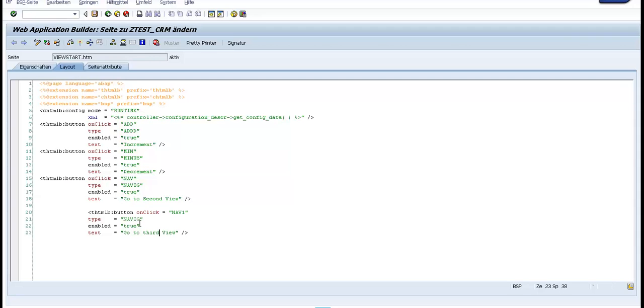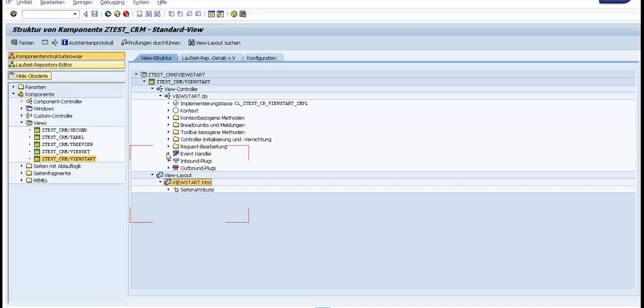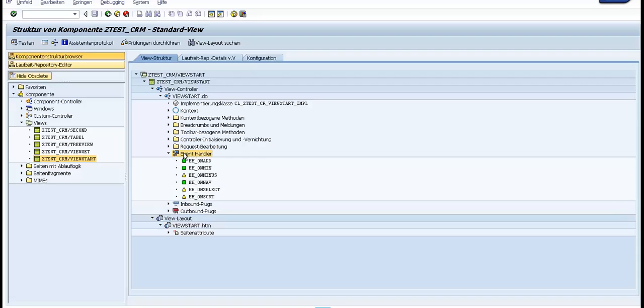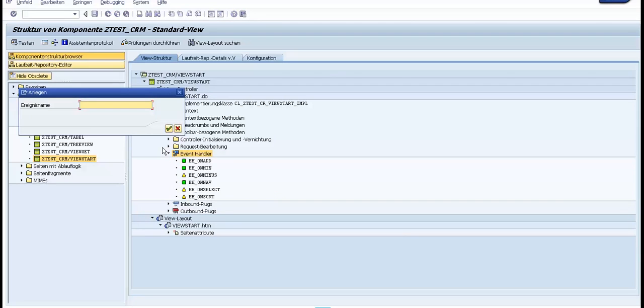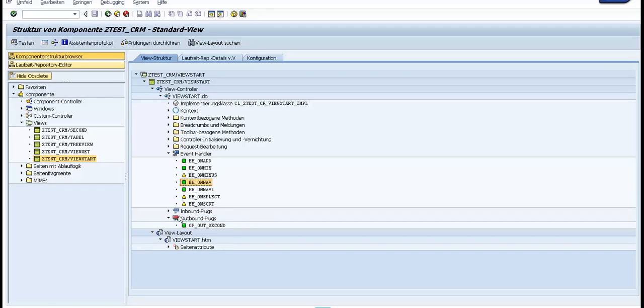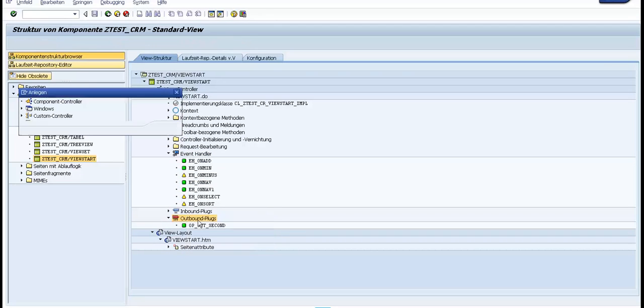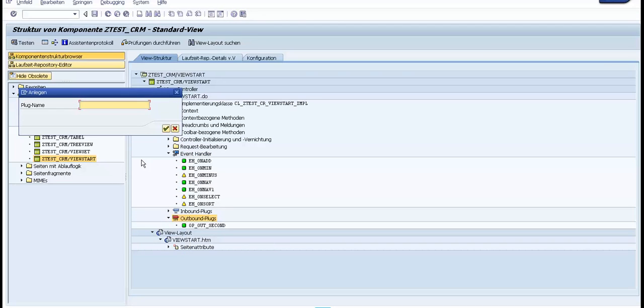We go back to create event handler. In the event handler we create the method nav1. But if we want to navigate from a view to another view, we also need to create an outbound plug to third.